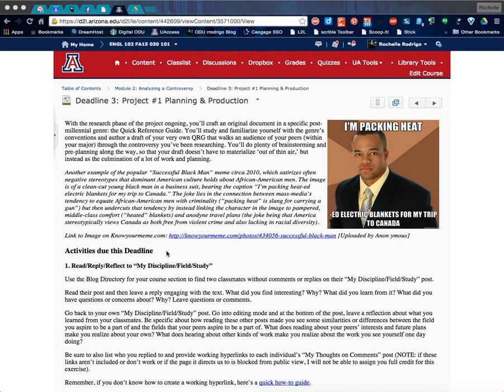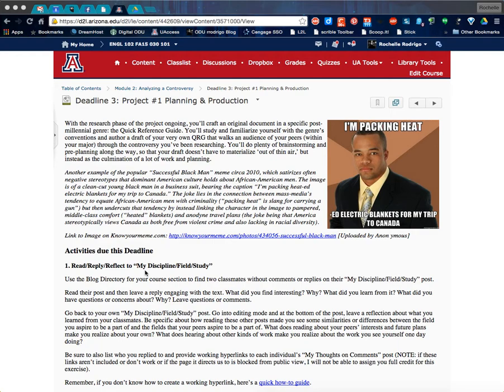As far as moving ahead towards deadline three, the work for week three, you've got a bunch more activities that are helping you move towards your first project. A couple things I want to draw special attention to.